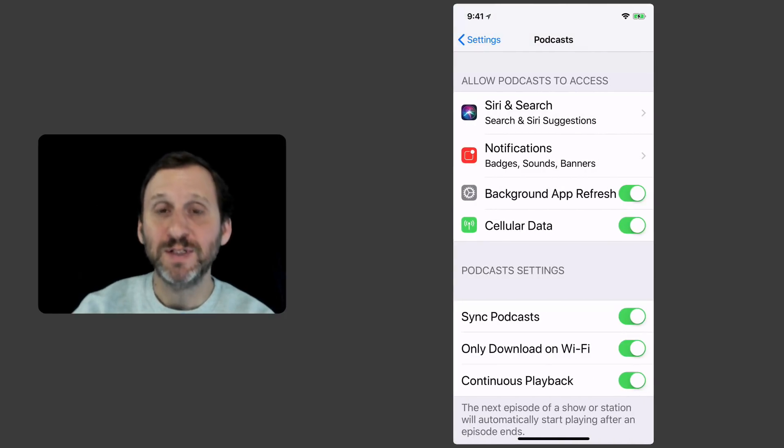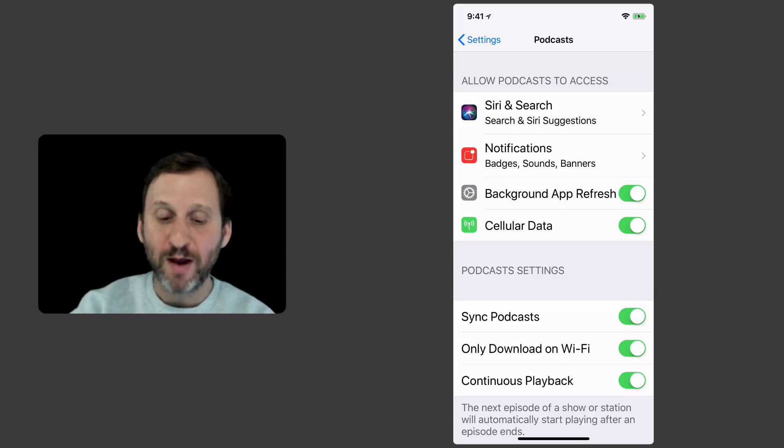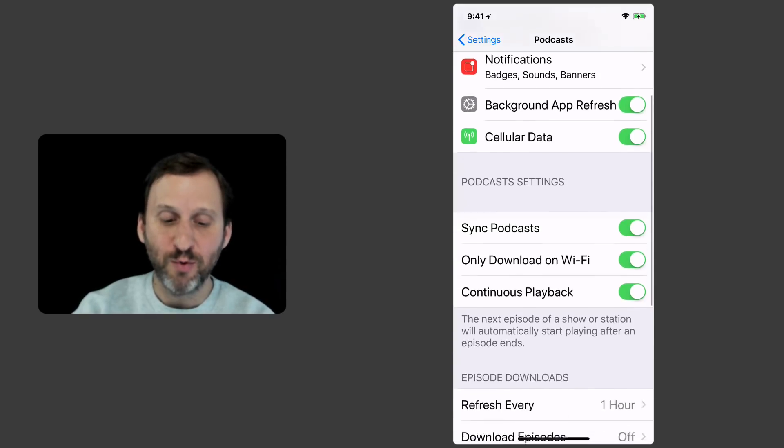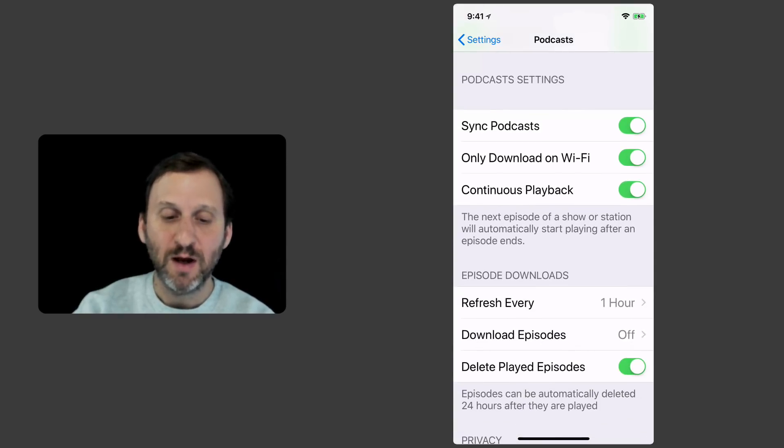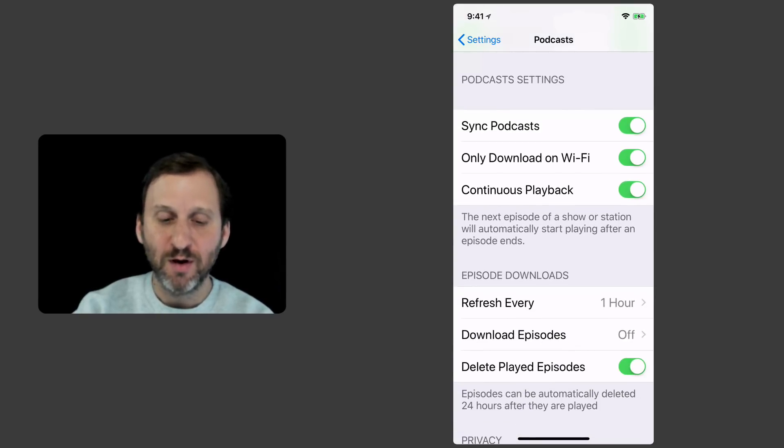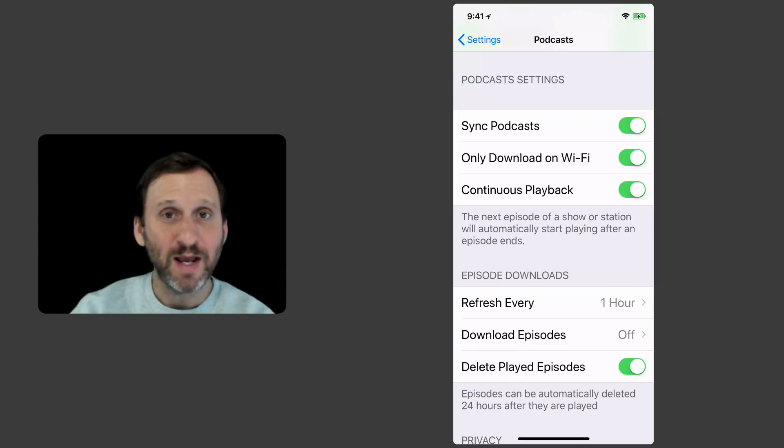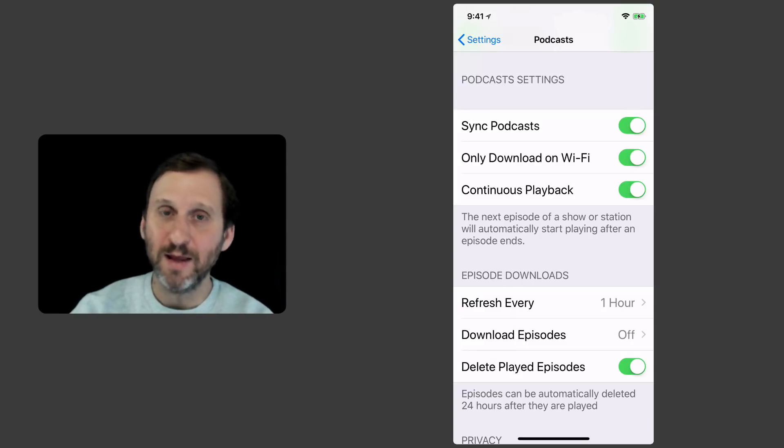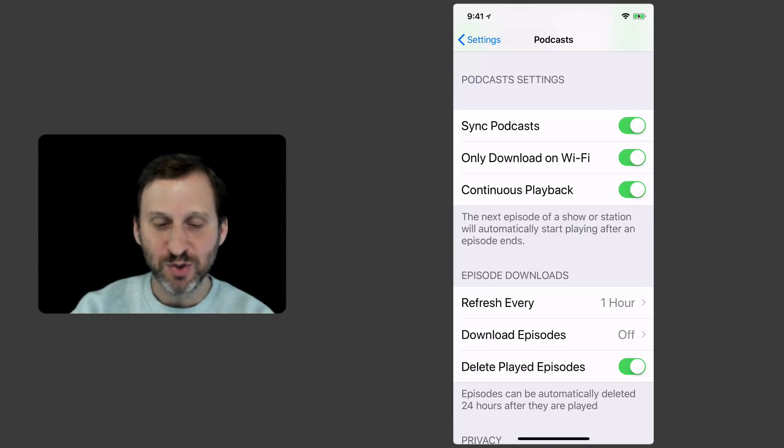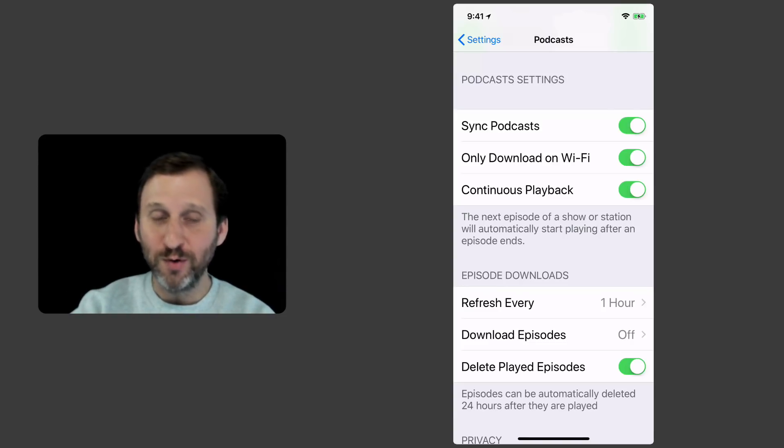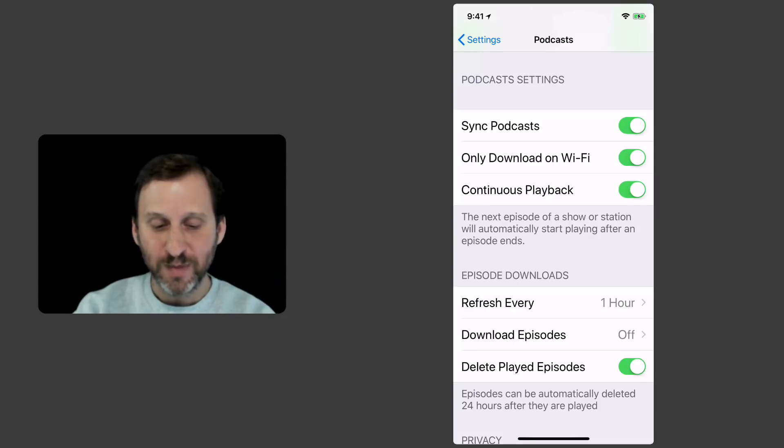Here's where you'll find all the different settings. For instance, background app refresh and cellular data are important if you want to be able to download over your mobile network. Whether or not to sync podcasts through iCloud. So your Mac and maybe your iPad have the same episodes, the same shows.